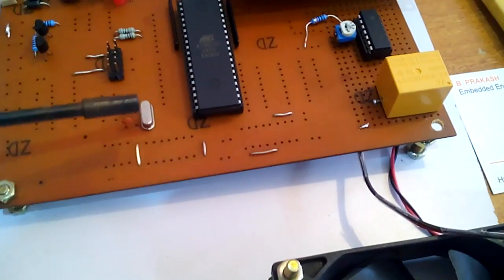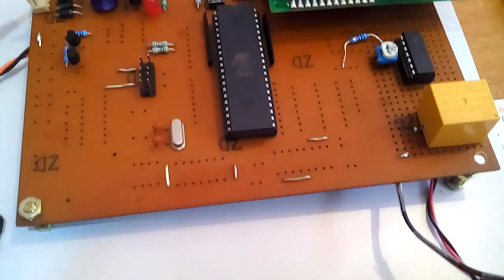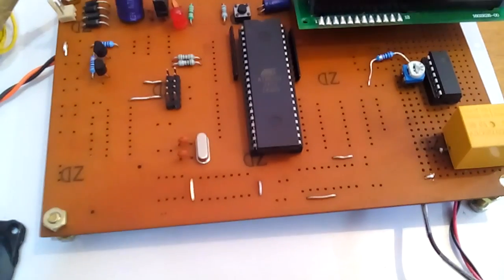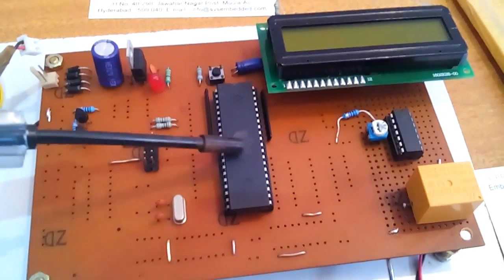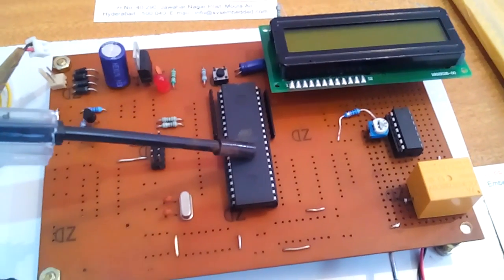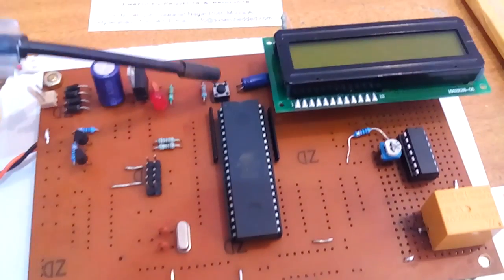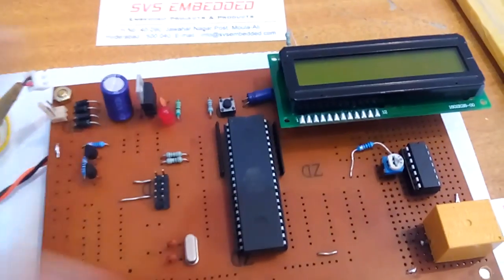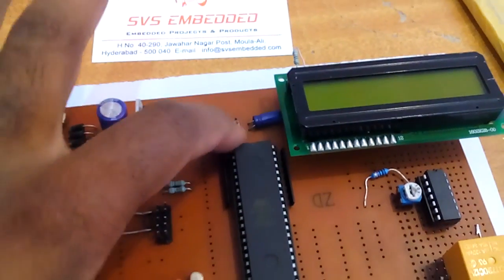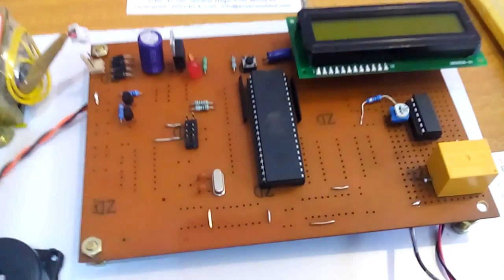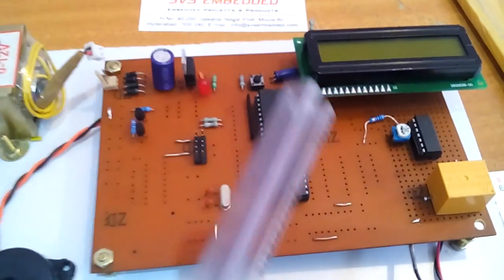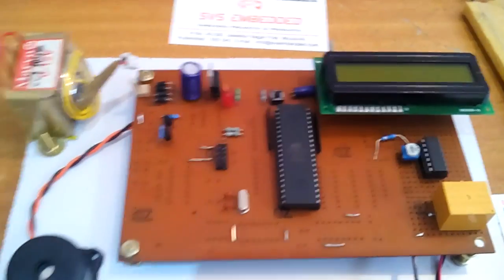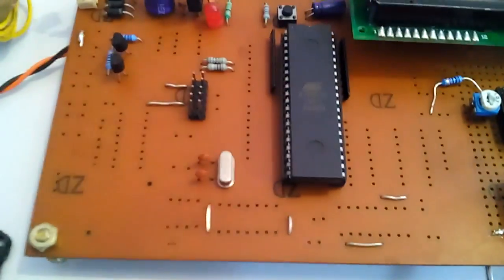And here I am using a crystal. This is the 11.0592 megahertz crystal to run the program, means to generate the clock pulses to the internal CPU to run the program. This is the reset which if the program starts, we need to restart this. And this is called ISP. When we want to dump the program onto the controller using an ISP button, ISP socket.